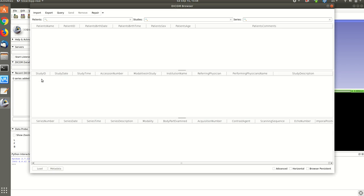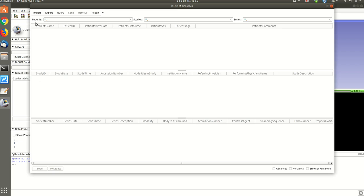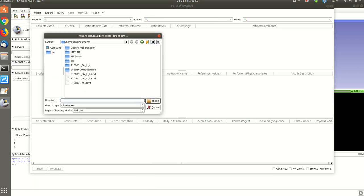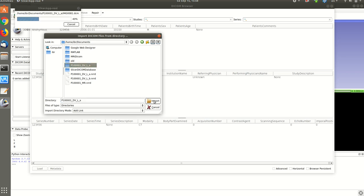Then we import the DICOM image. Let's say we import from the documents, let's say this is a DICOM folder. I import it.